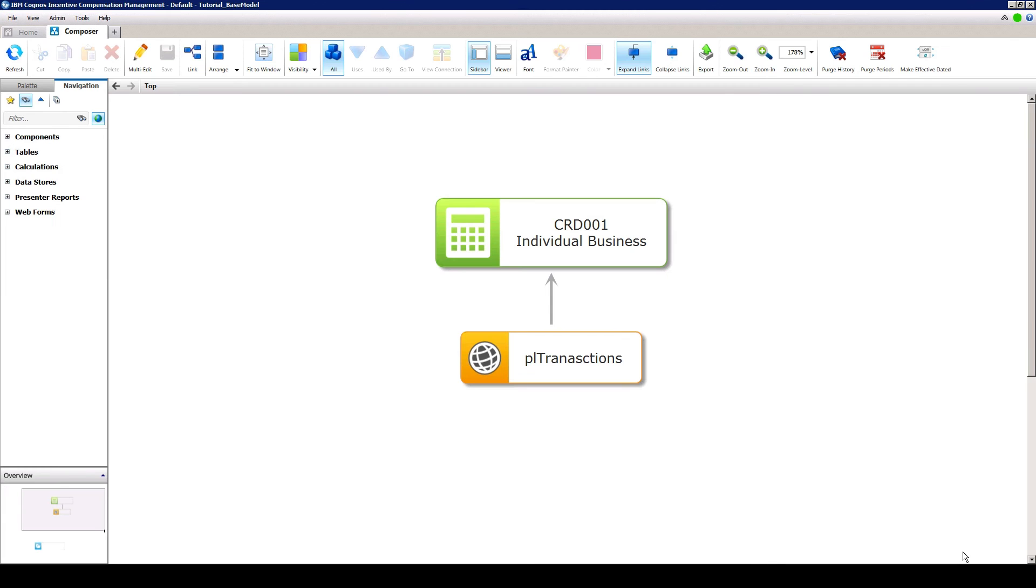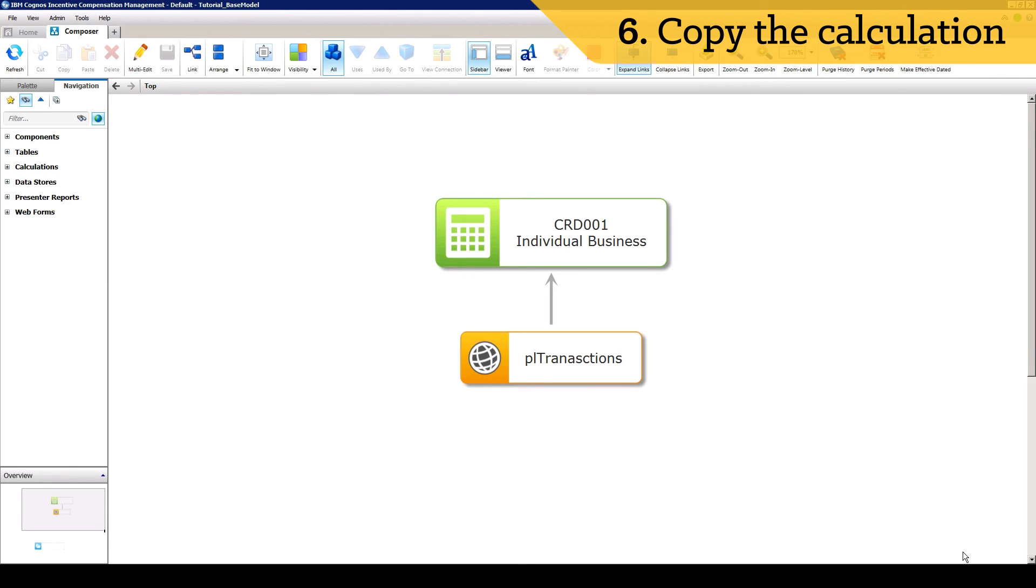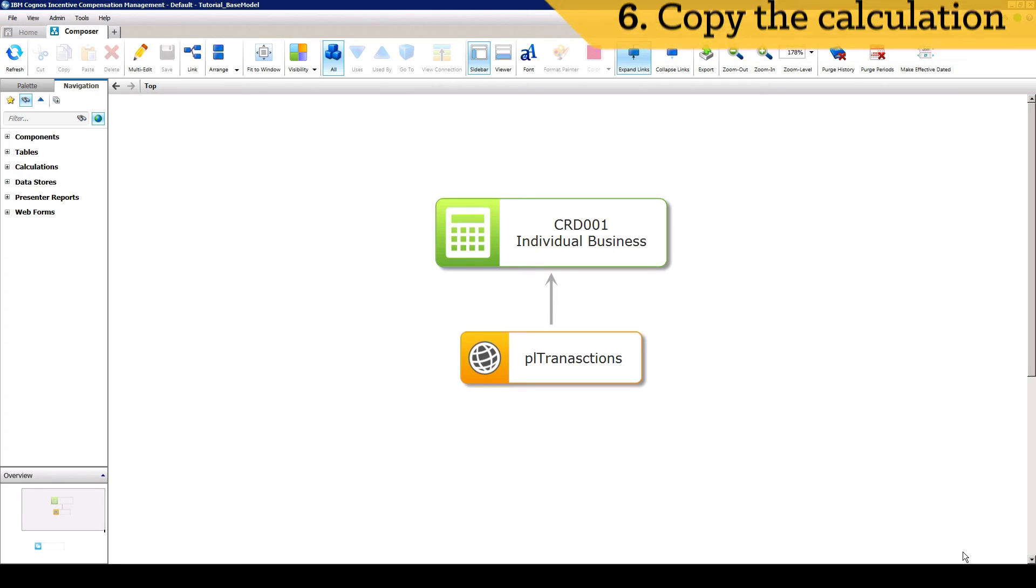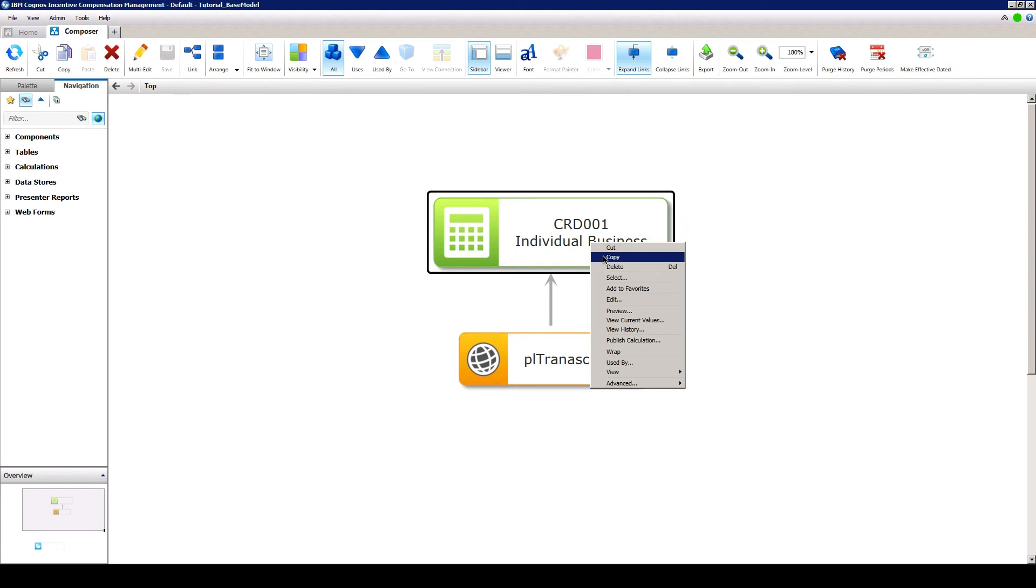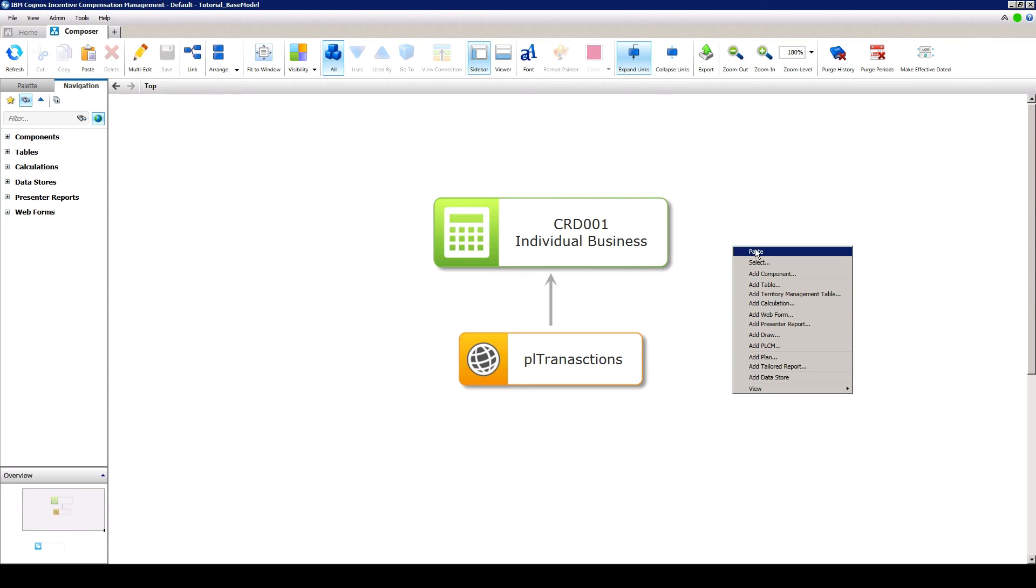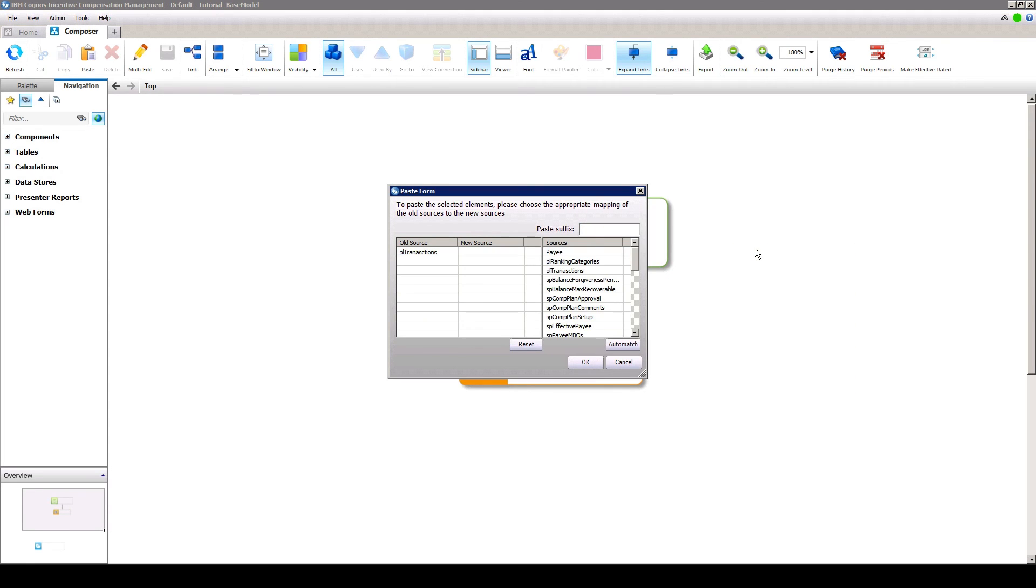To complete this tutorial, we will copy and edit the calculation that we just created in order to capture group business. First, right-click on our calculation and select Copy. In the white space of the Composer, right-click and select Paste. Because each calculation must be unique, add a suffix, then select Automatch to map the source data.